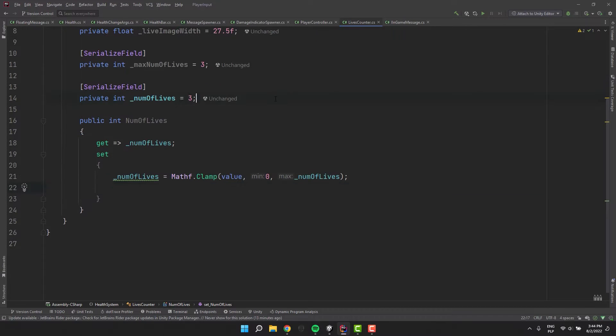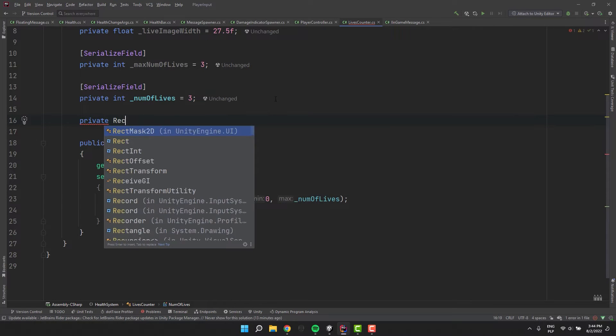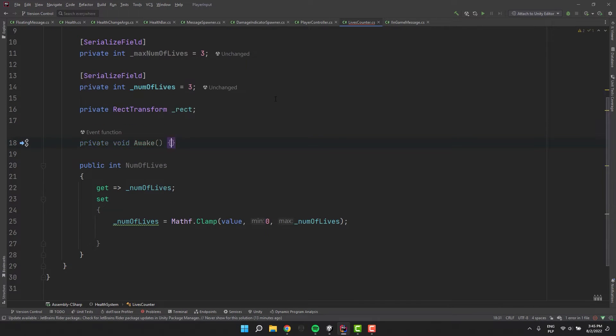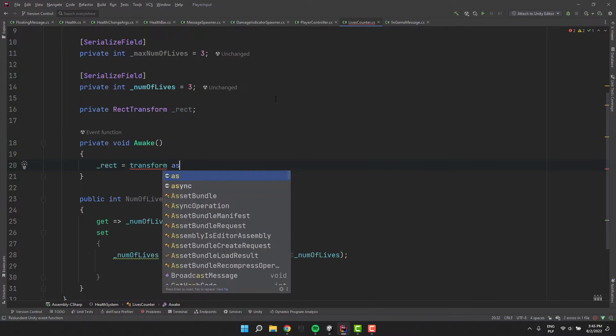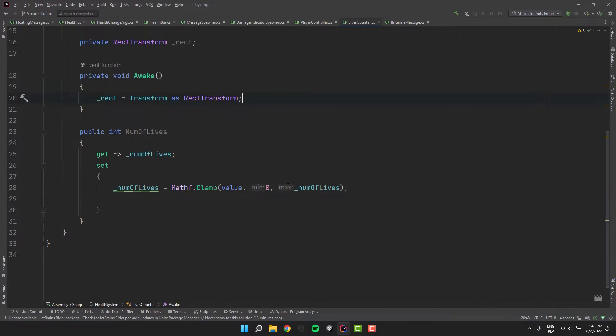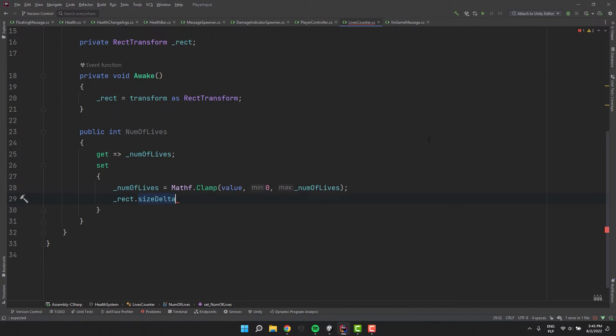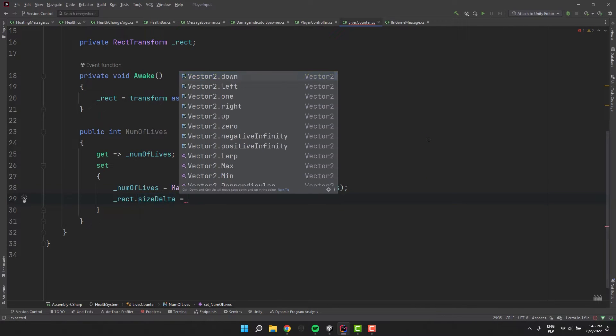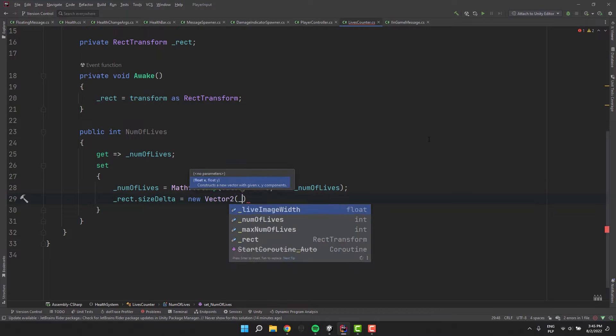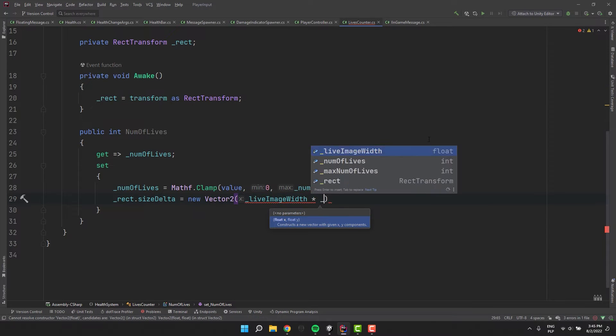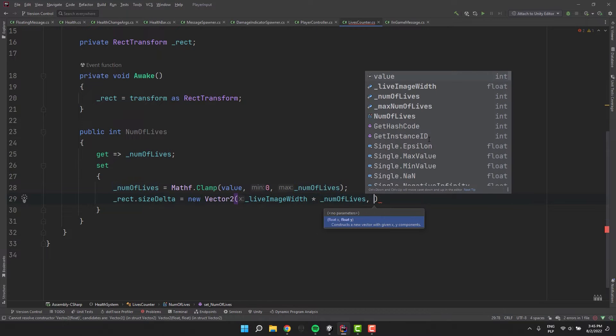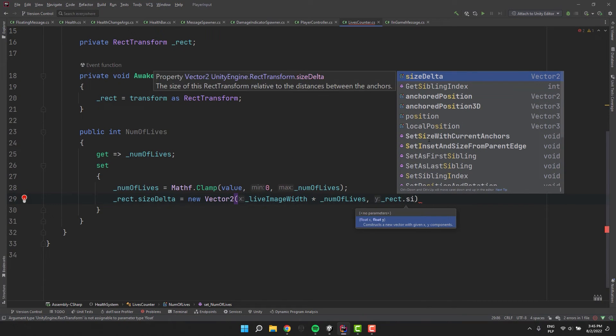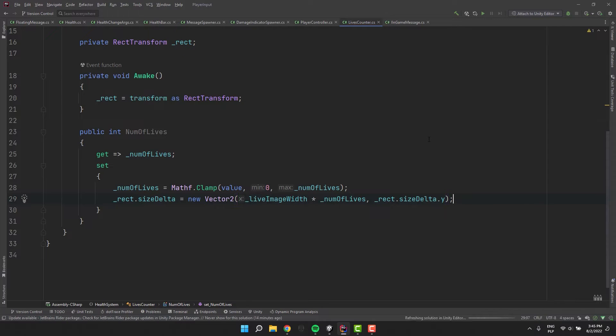I add another private field. This time of type rect transform and call it rect. In the awake method I cast the regular transform into the rect transform and assign it to our new field. Then inside of our setter I change the size delta of the rect to new vector 2. With the x being life's image width times num of lives. And for y I simply reassign the old value. This is the magic line which scales our UI element making the counter work as we would expect.